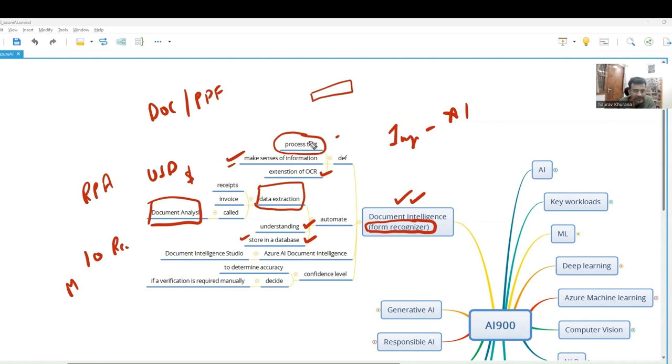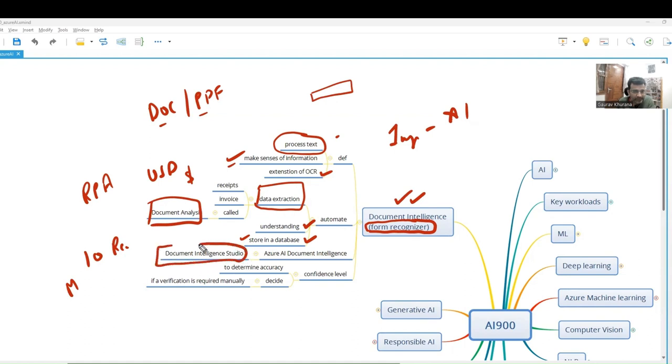Mostly this data is not generally handwritten. Document Intelligence will work better if we have data which is like DOC or PDF. For all these Azure services, they have given a studio by which you can try easily without writing any code.